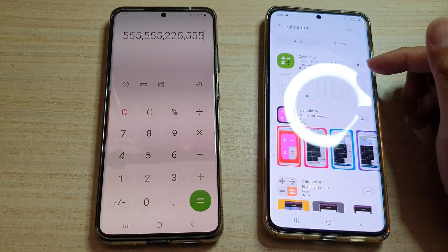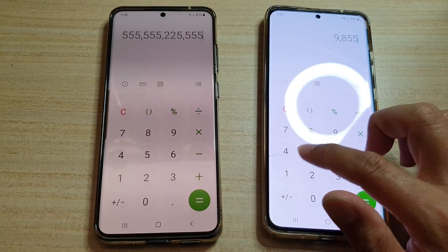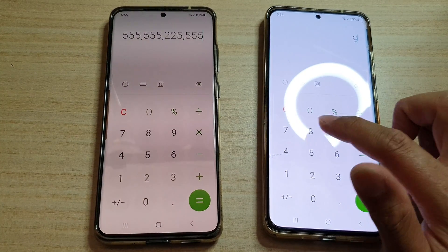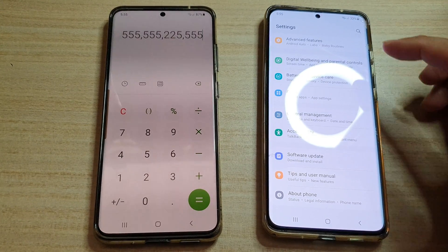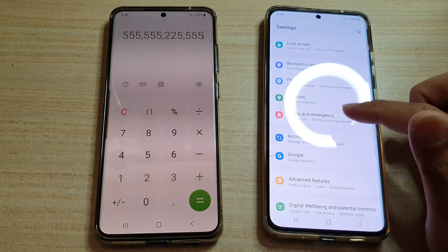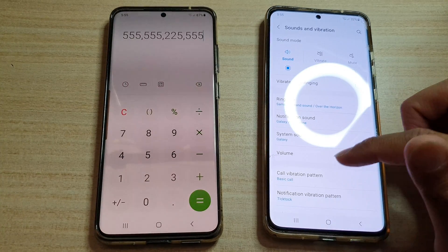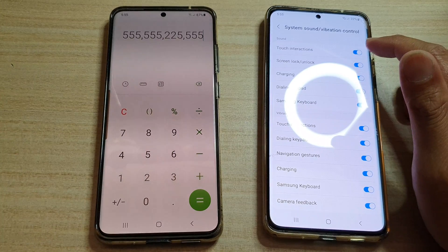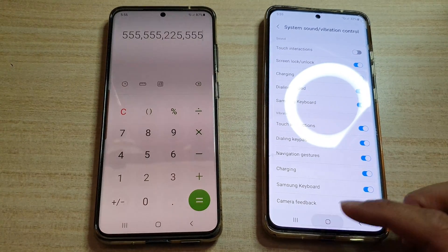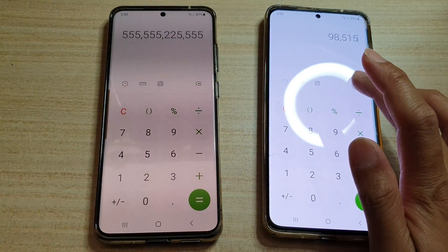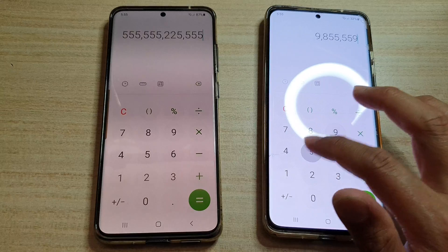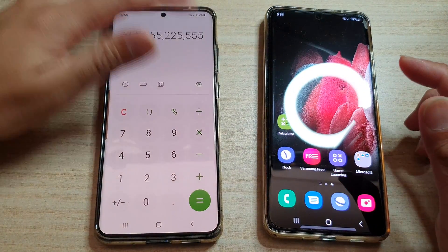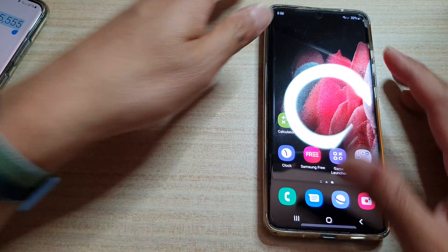A lot of people find that after the update it's actually causing an issue with the calculator — after you update it, it actually makes that clicking sound. If you go to Settings, then Sounds and Vibrations, then System Sound, you can see that even if you turn it on or off it doesn't really make a difference. The calculator will make that clicking noise regardless of the touch sound settings.